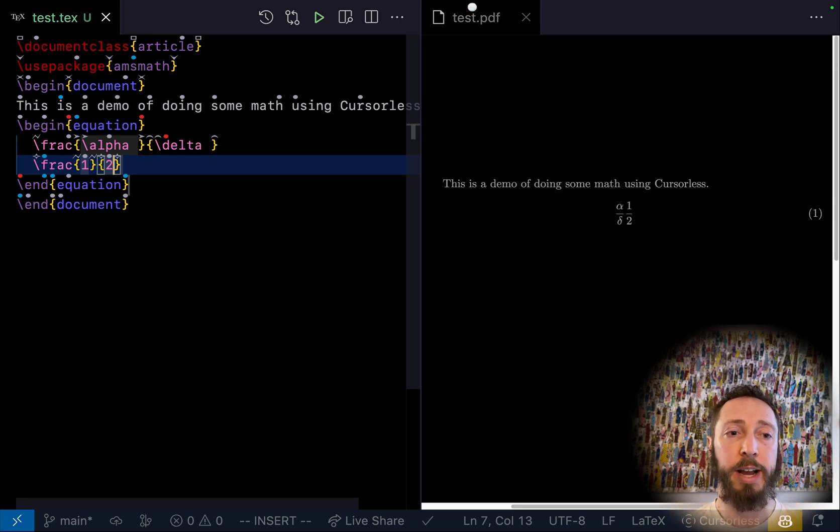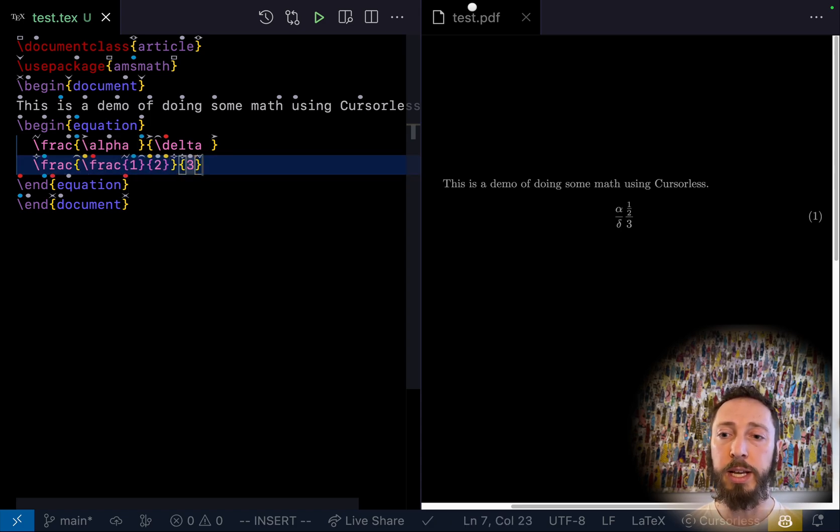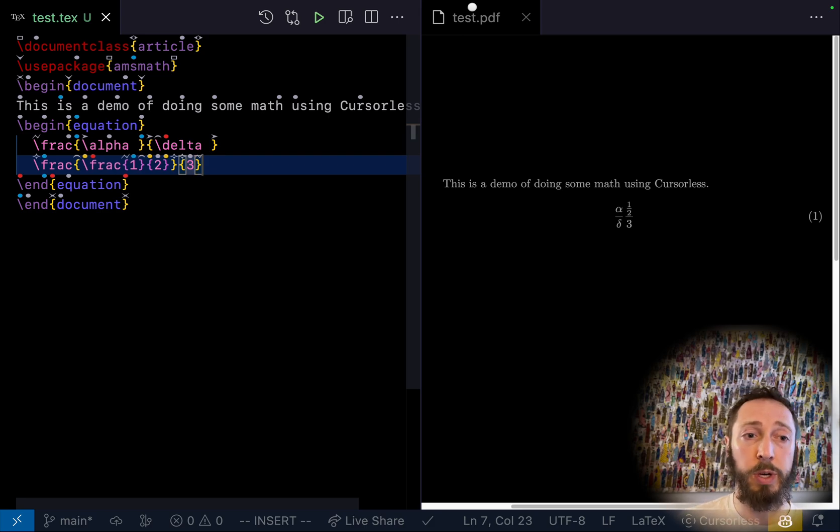Place line over num3. And as you can see, it wrapped that existing fraction in a new fraction, left us in the denominator so we could put that there.